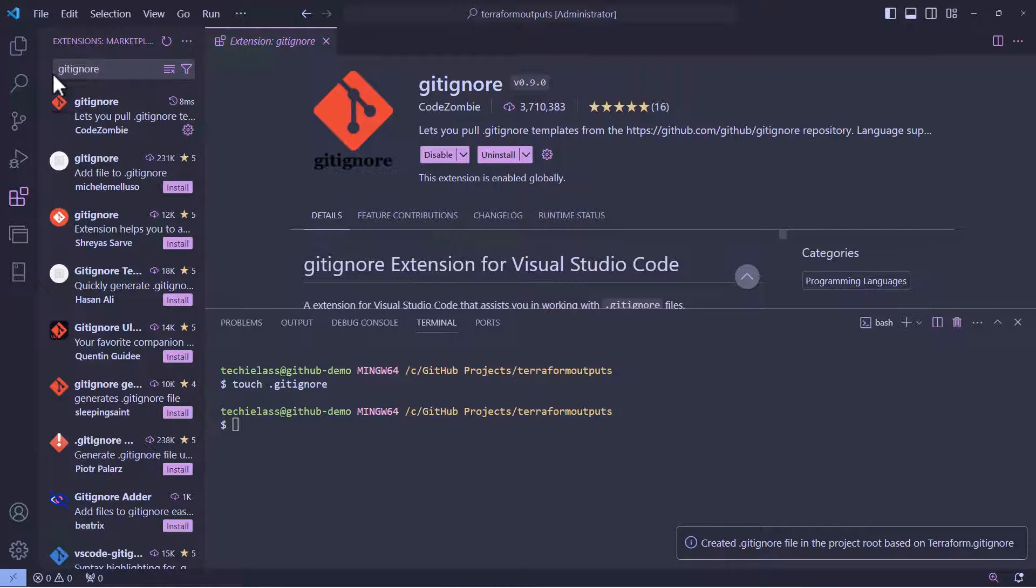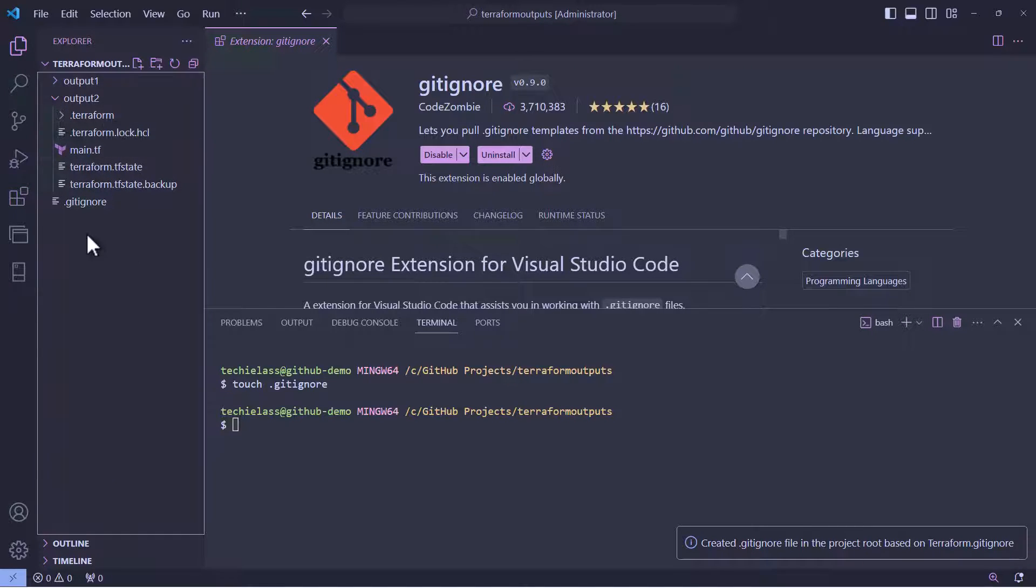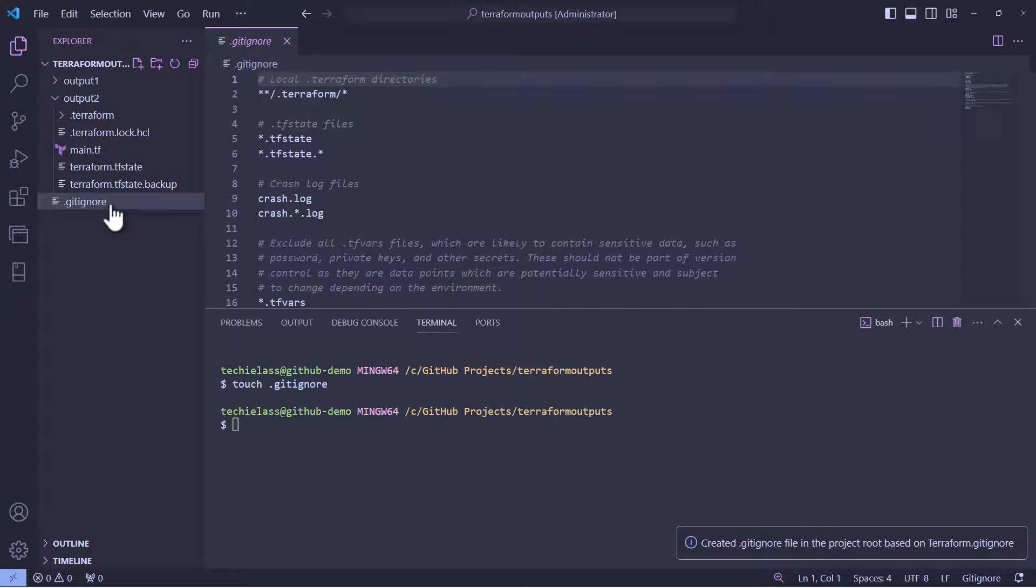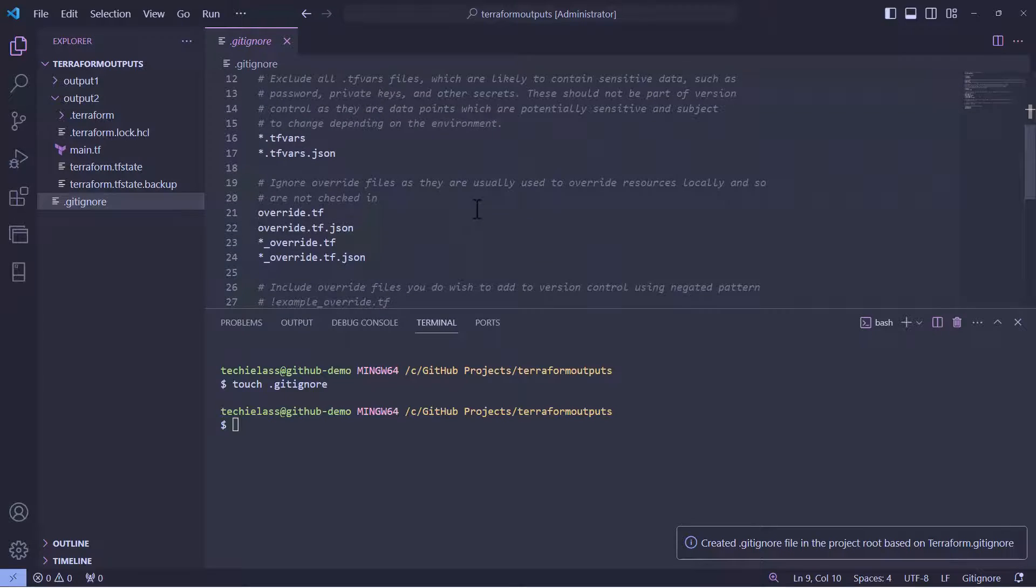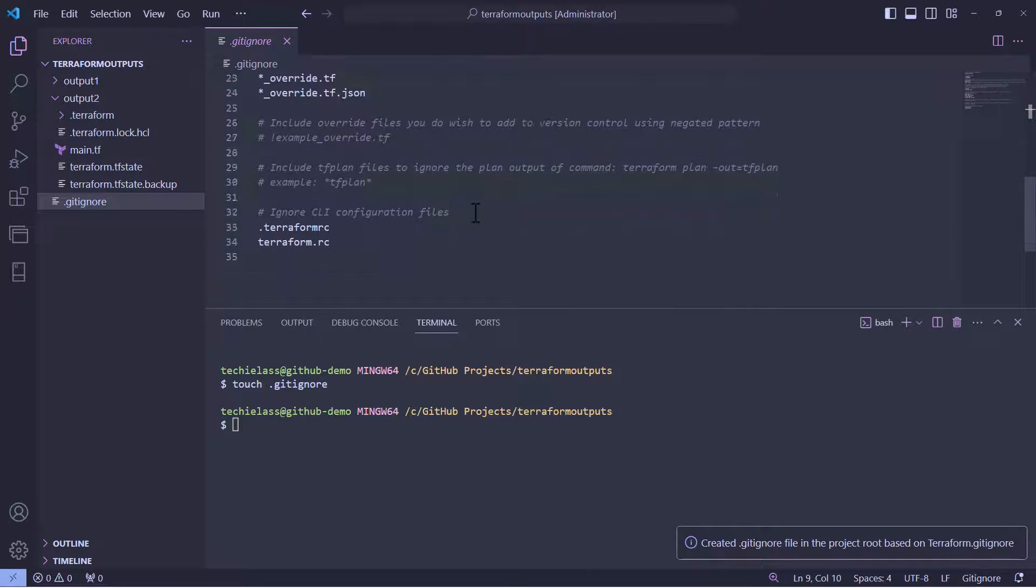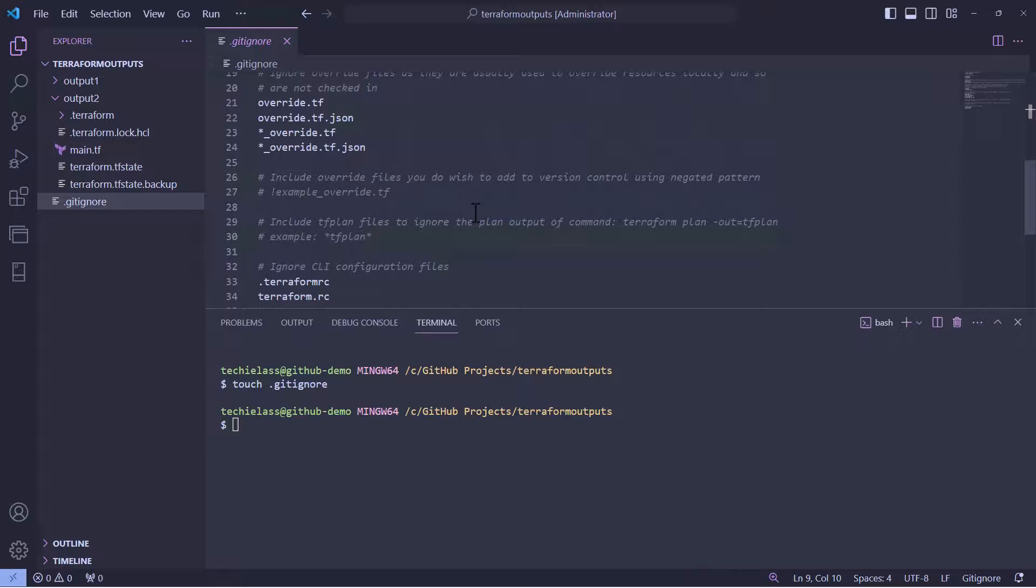So, our gitignore file is now created. If we go back to the file view, we can see that new gitignore file that's been created. And we have a bunch of information in there, giving us those best practice files and directories that for Terraform should be ignored when we're version controlling this repository and project. And that's it.